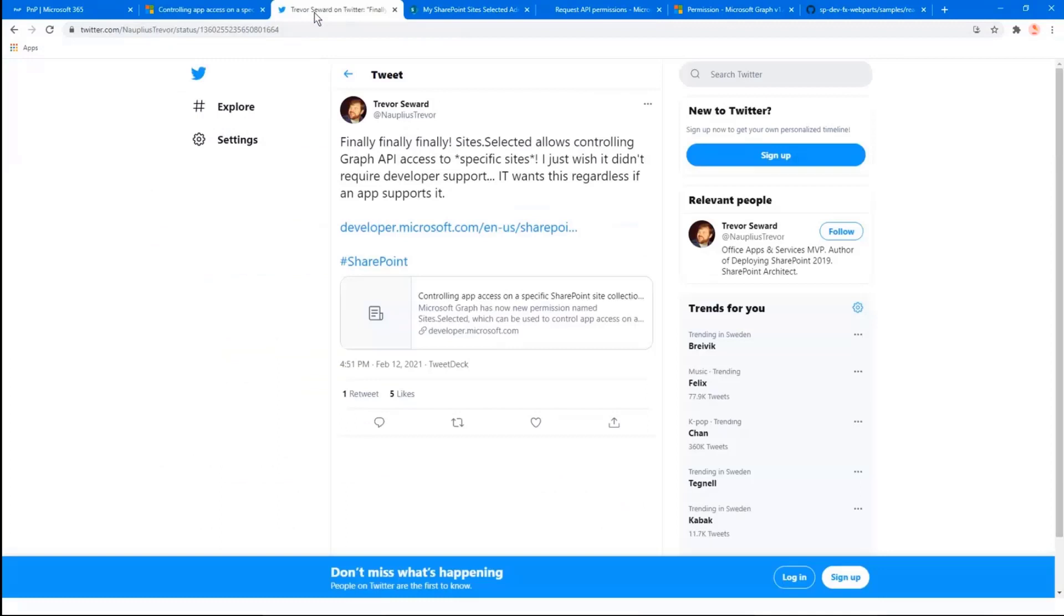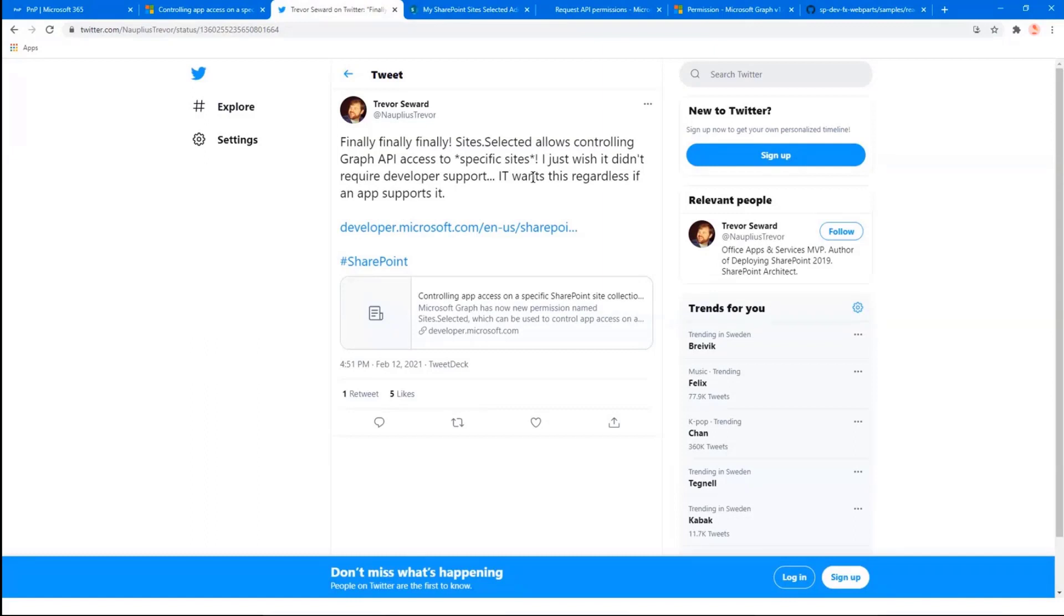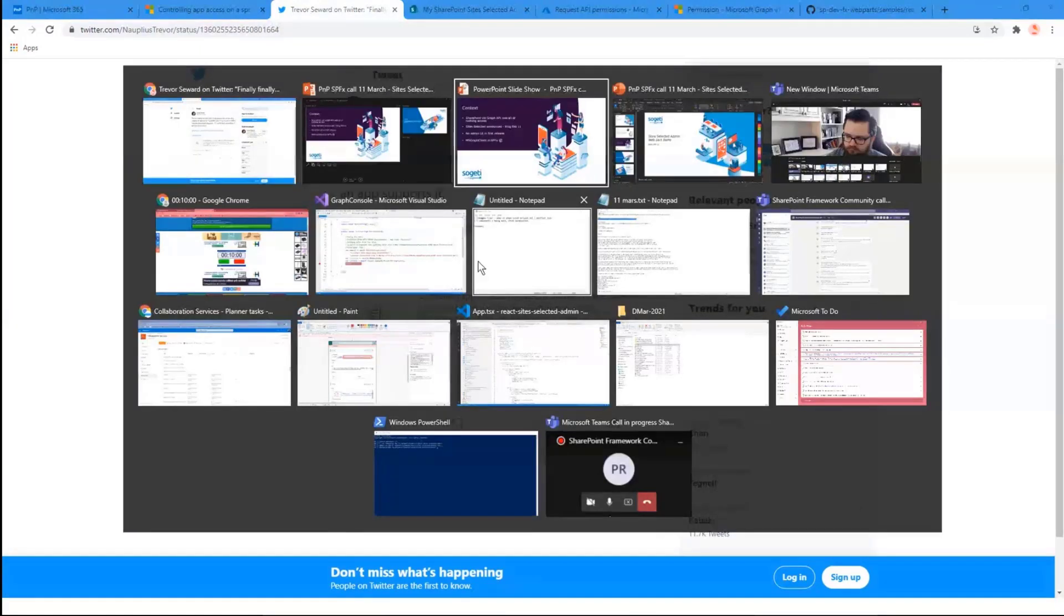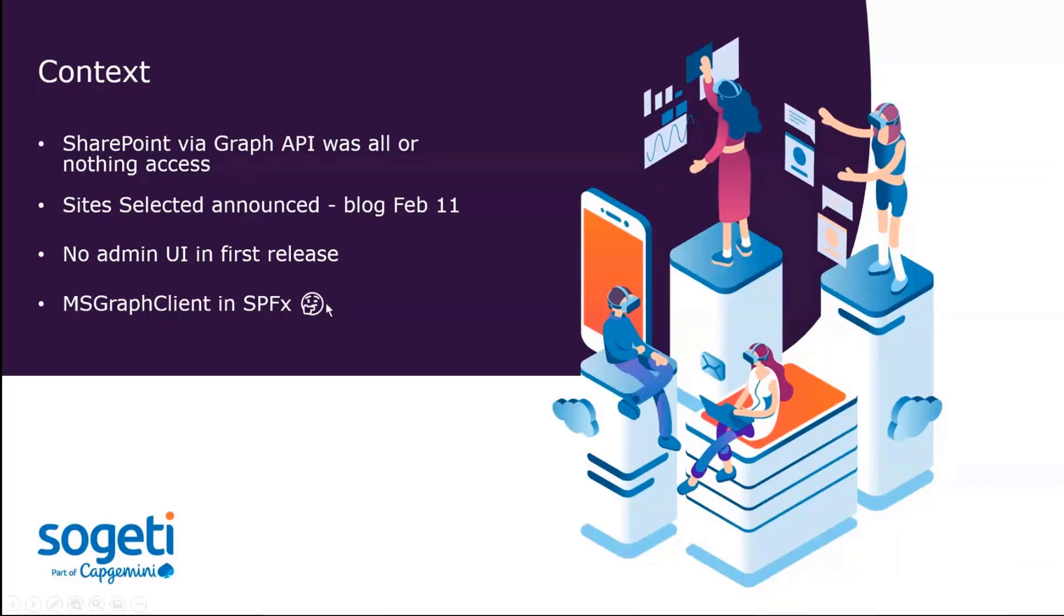So I saw this tweet, which kind of triggered me. Like he felt kind of the same way, that he says that I just wish it didn't require developer support. And I got thinking, maybe we can build this via an SPFX web part. So that's kind of the background. And I mean, given the fact that it's really easy to access the graph via SPFX. So that's sort of the background.